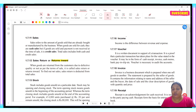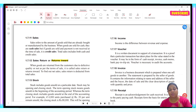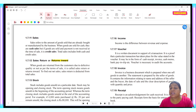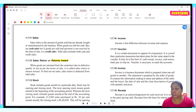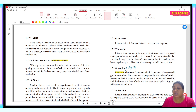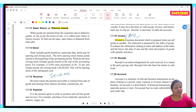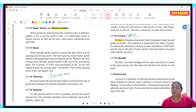A voucher is a written document in support of a transaction — it is proof that a particular transaction has taken place. For example, when you buy a shirt, you get a bill, which is your voucher. Vouchers include cash receipts, invoices, and cash memos. An invoice is a business document prepared when one sells goods to another — it is also known as a bill. In the bill we write details: how much goods were sold, at what price, and the name and address. A receipt is an acknowledgement of cash received, issued to the party paying cash.